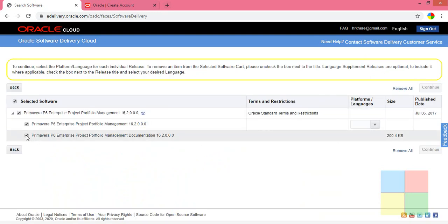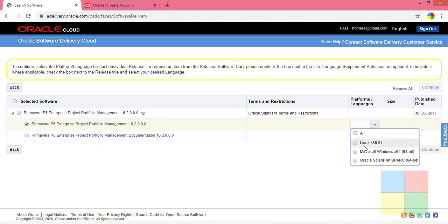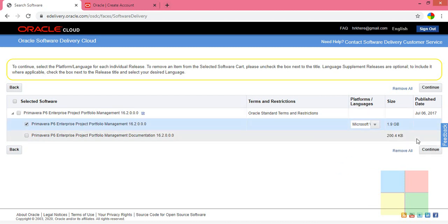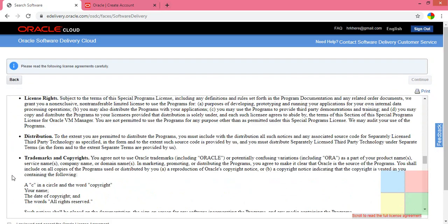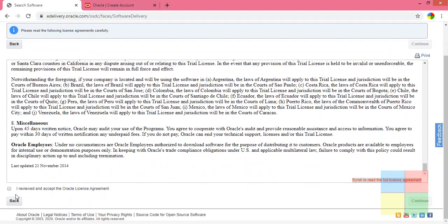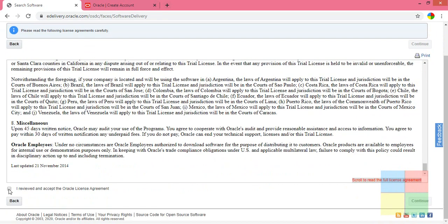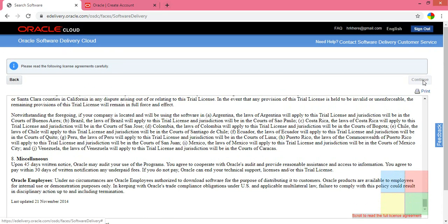Uncheck the option you don't want. For the platform, since we are using Microsoft Windows, check that option and click Continue. Come down and agree to the terms, then click Continue again.